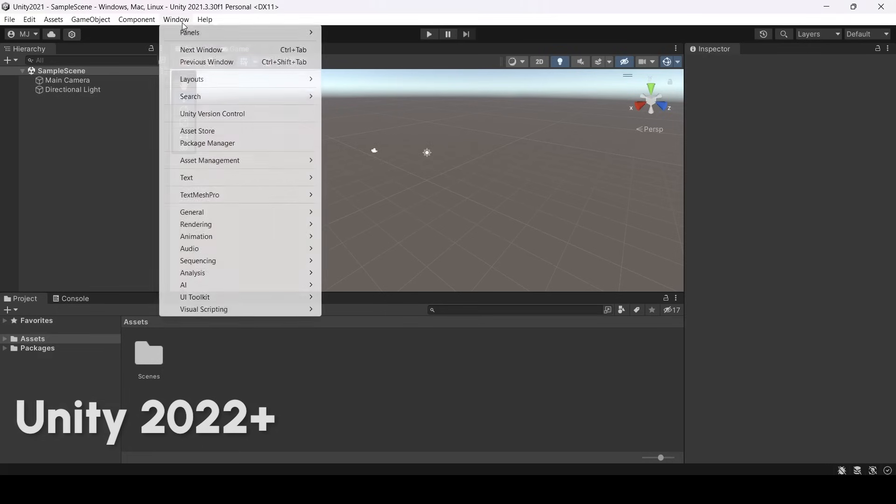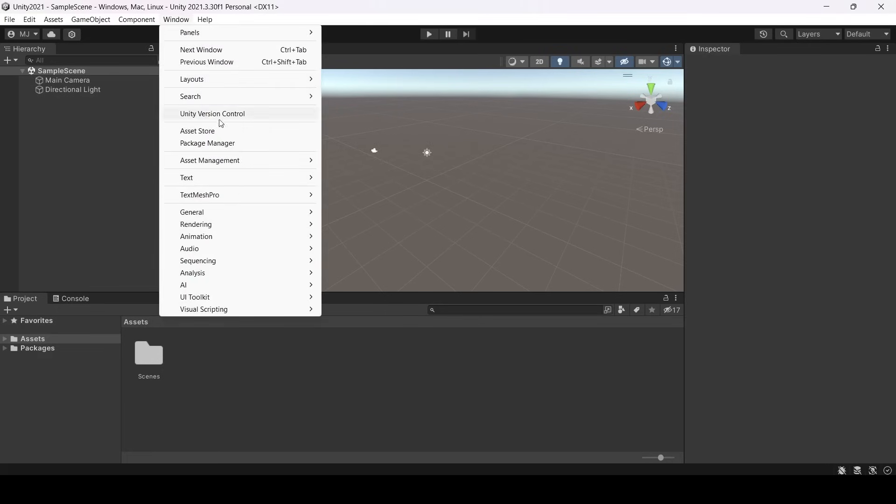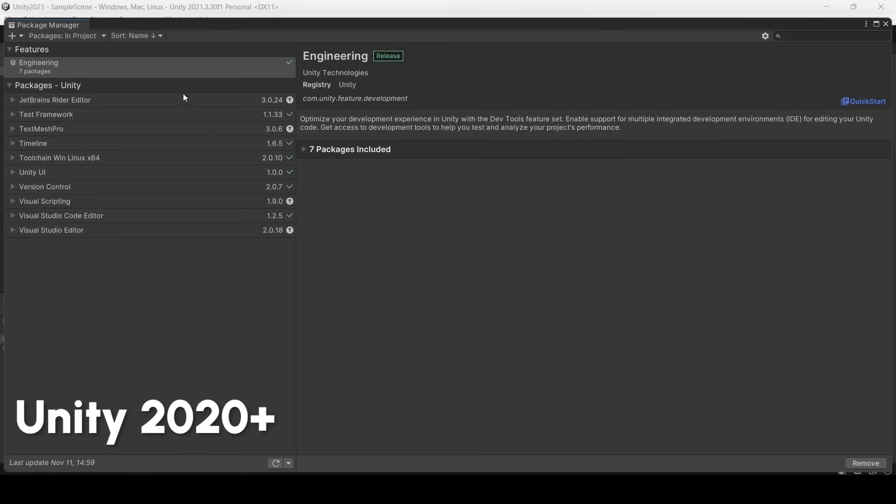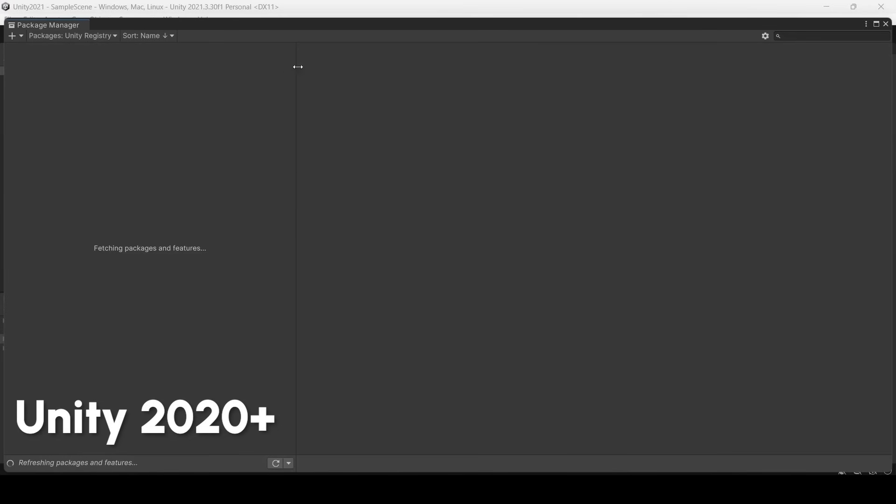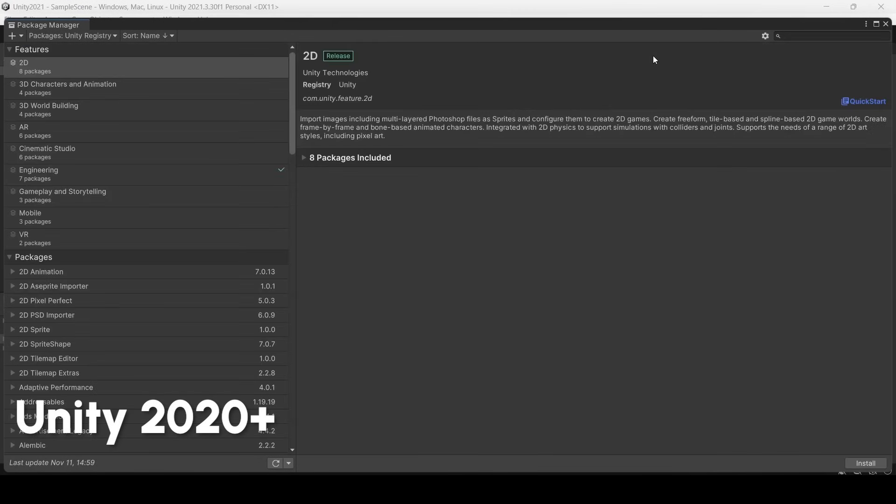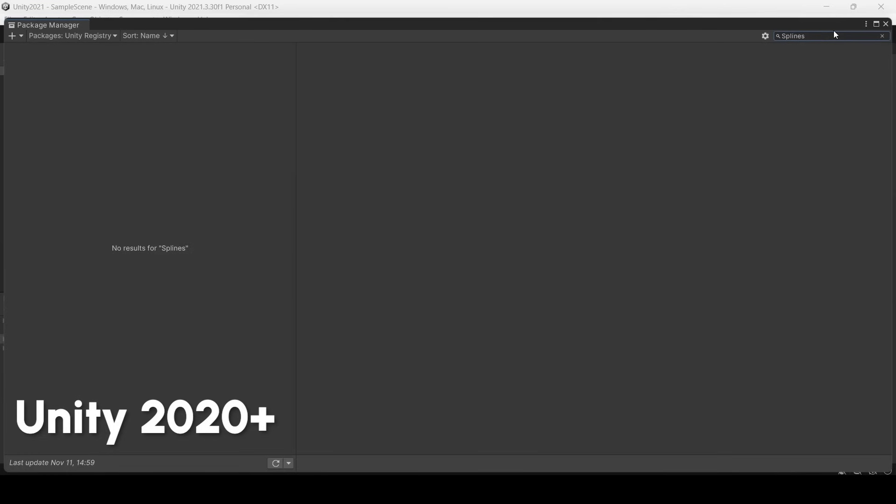So there is another way for Unity 2020 and 2021 to install Unity Splines. You should go to your package manager. If you go to Unity registry and search for Unity Splines, there will be no Splines available.